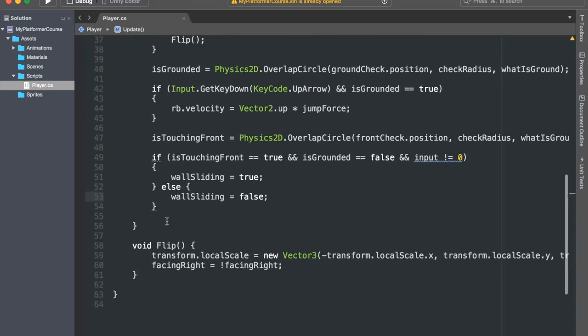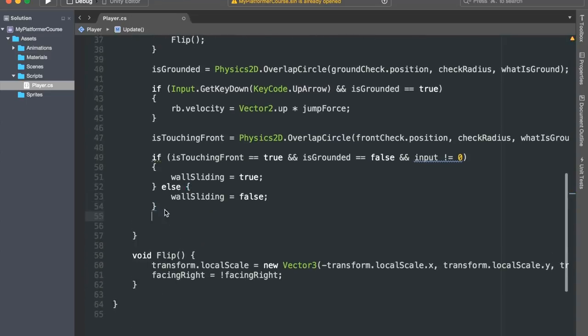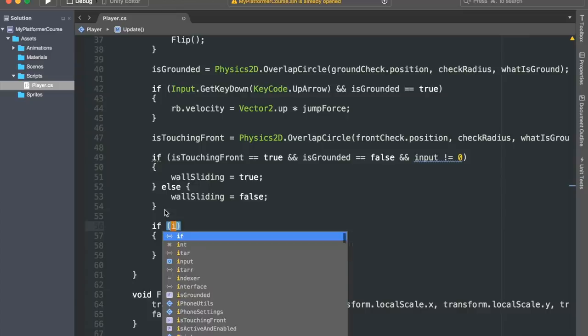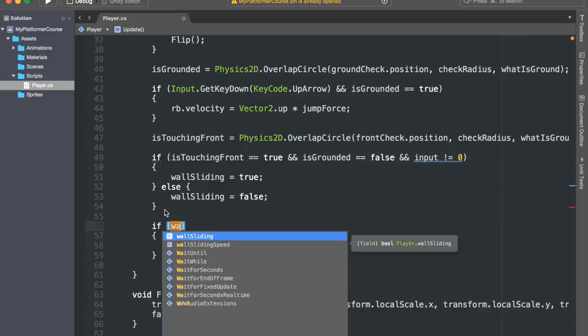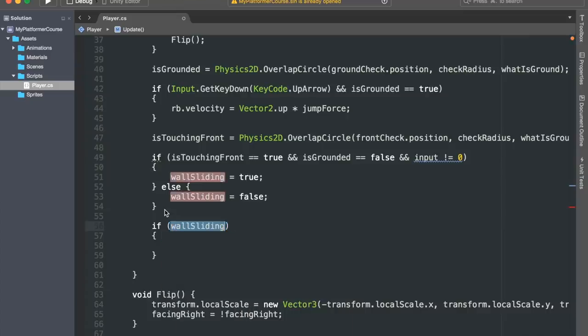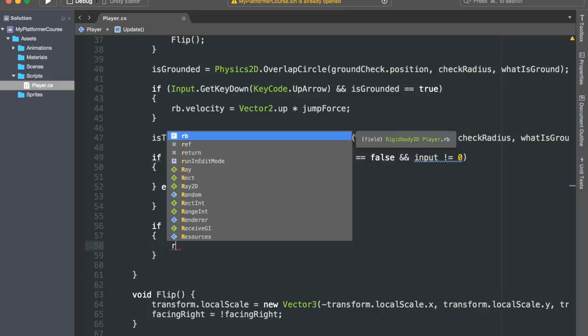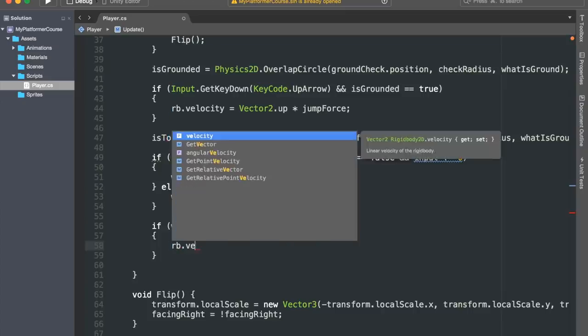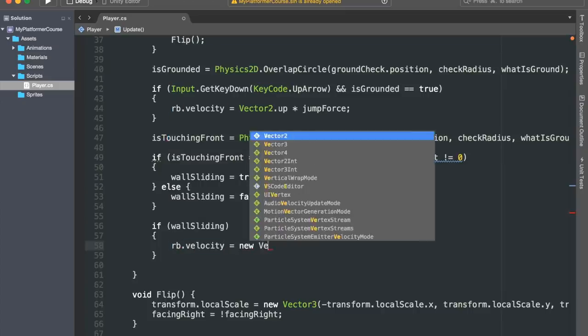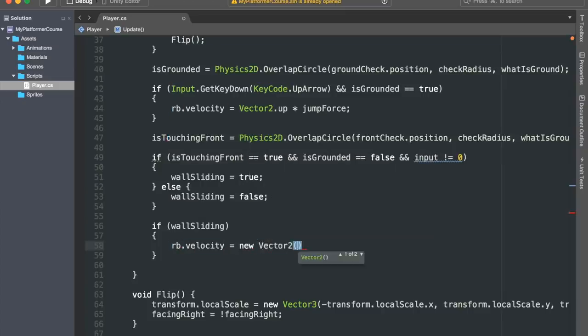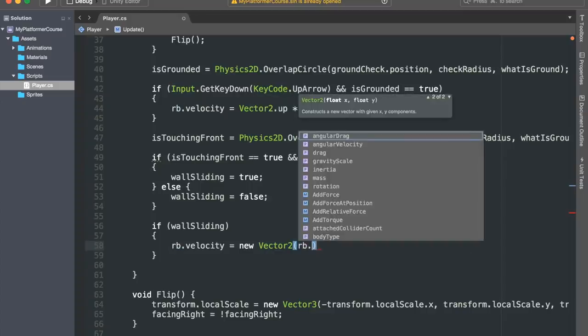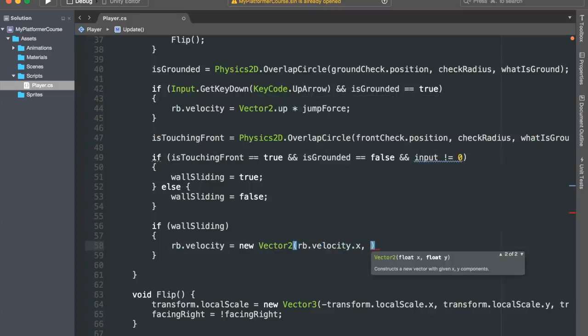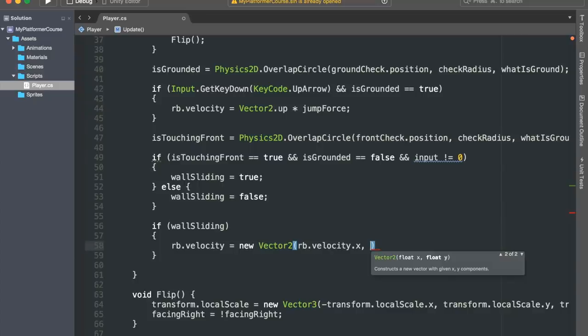Now, let's make the actual wall sliding work. So I'll create an if statement and check if wallSliding equals true. If this is the case, then we want to modify our rb.velocity. We'll set it equal to a new Vector2. We don't want to modify the velocity on the x-axis, so I'll just set it to rb.velocity.x. For the velocity on the y-axis, we'll not just set it directly to our wallSlidingSpeed, because when we will be doing our wall jumping, for example, we'll be modifying the velocity on the y-axis as well, and so it'll interfere.